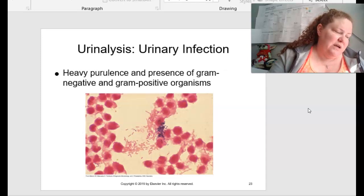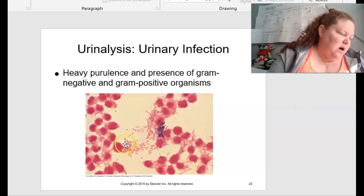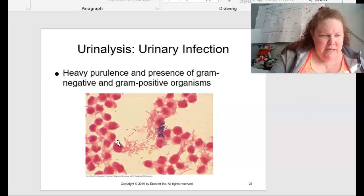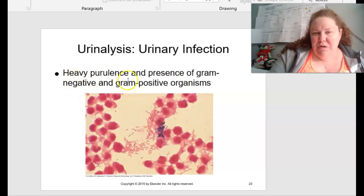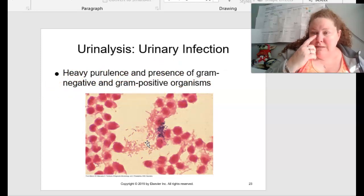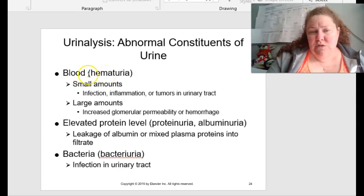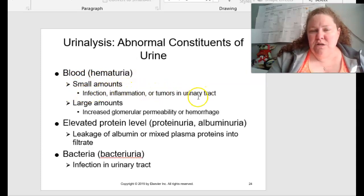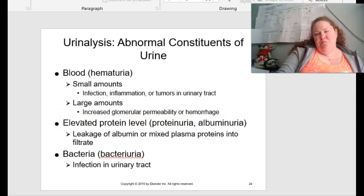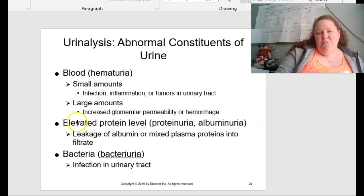A urinalysis smear showing infection will show heavy purulence in the presence of gram-negative and gram-positive organisms, which is indicative of urinary infection — figure 18.6 on page 495. Other abnormal constituents of urine include hematuria: small amounts can be caused by infection, inflammation, or tumors in the urinary tract; large amounts can be from increased glomerular permeability or hemorrhage. Increased protein levels indicate proteinuria or albuminuria — leakage of albumin or mixed plasma proteins into the filtrate. Bacteria in urine would be indicative of an infection in the urinary tract.